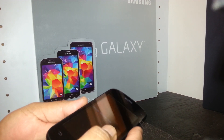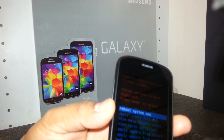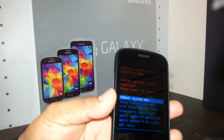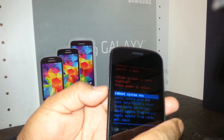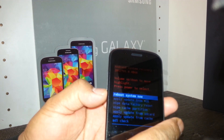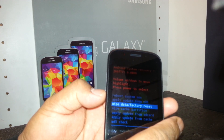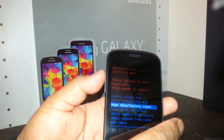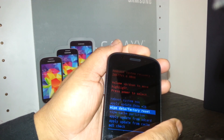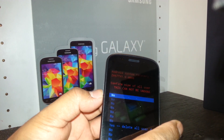Once the menu appears, release your volume up and power key. Now, using volume down, select the third option which is 'Wipe data / factory reset.' The power key will act as enter, so press that.